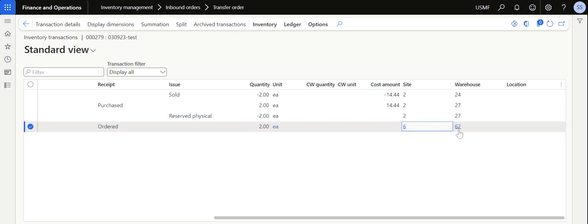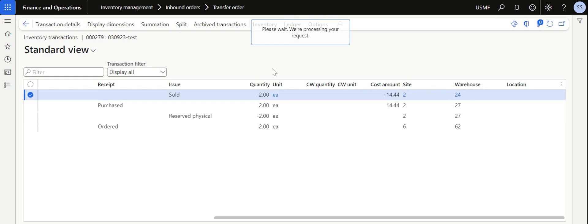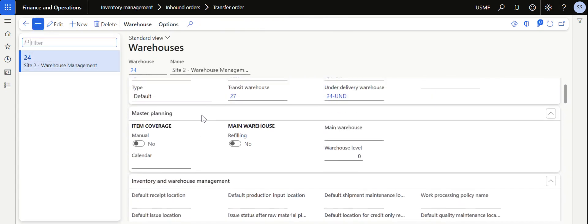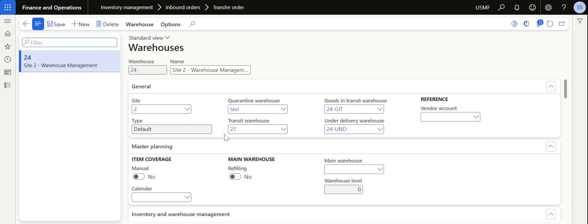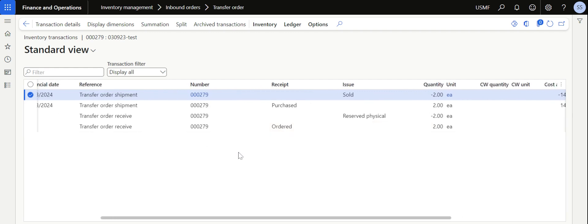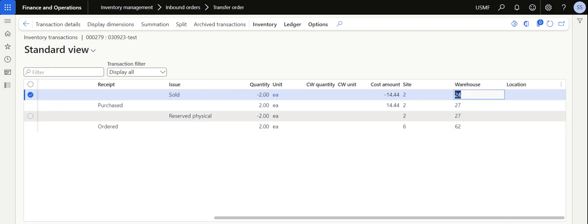A transaction line is also created because once this transaction is received, the material will move from transit warehouse 27 to warehouse 62. Some of you might have the question: where does the transit warehouse need to be tagged? If you go into the original warehouse 24, there is an option to tag the transit warehouse. You can see the warehouse tagged here is 27, which is why the stock is now available in the transit warehouse and not in warehouse 24.